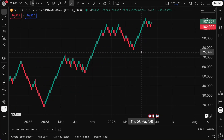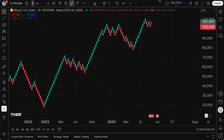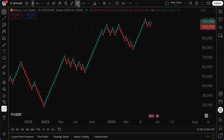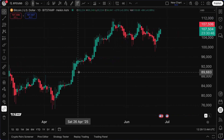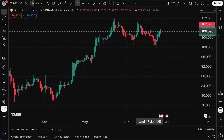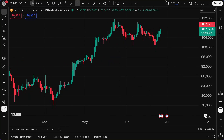On our YouTube channel we have explainers for all of these chart types. At a high level, Heiken Ashi is meant to really smooth out price. You can see these consecutive green candles and consecutive red candles — the goal is to smooth out price and average it so it's easier to spot uptrends and downtrends.